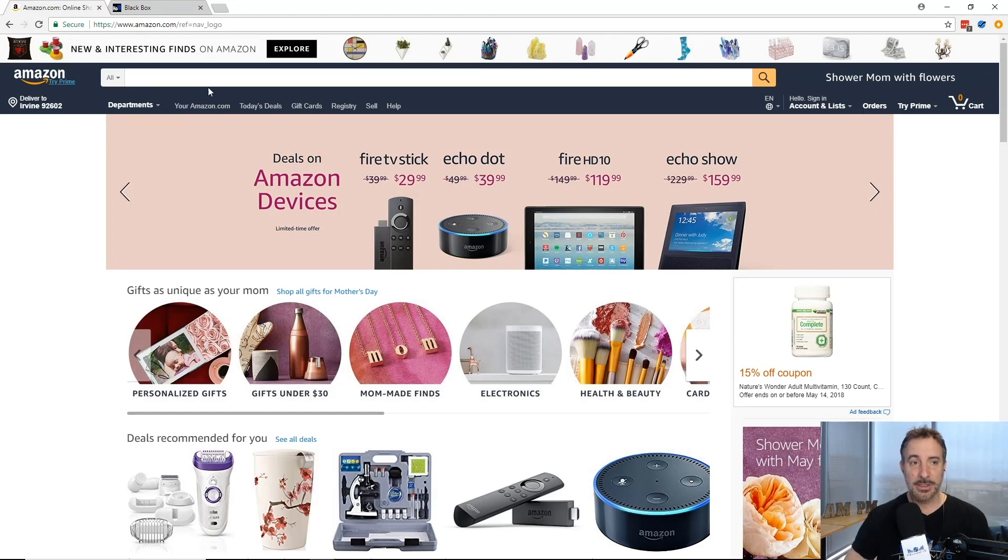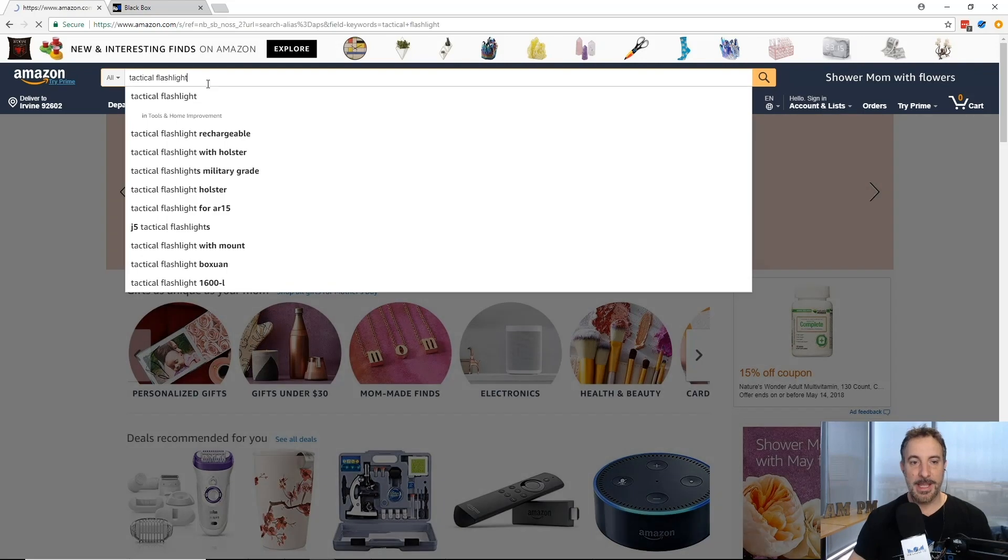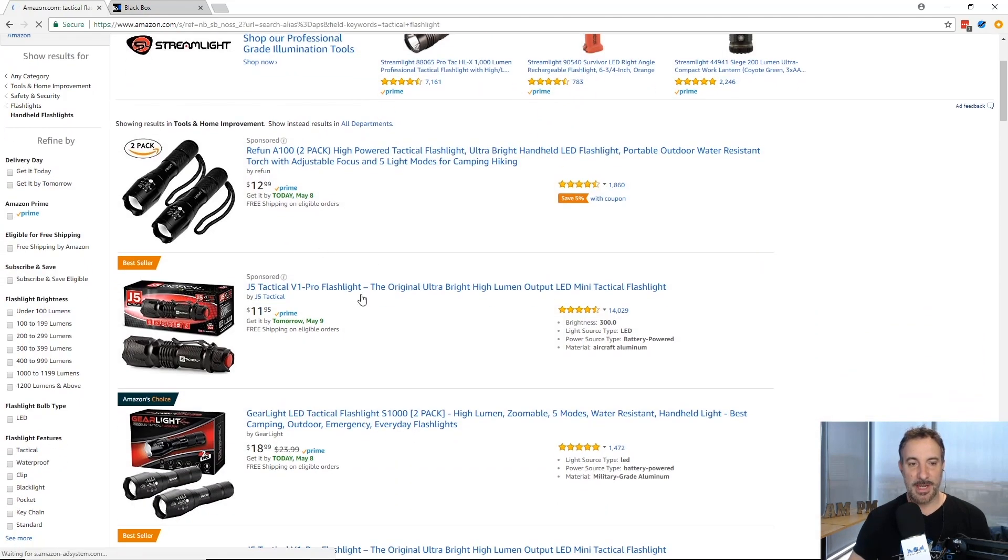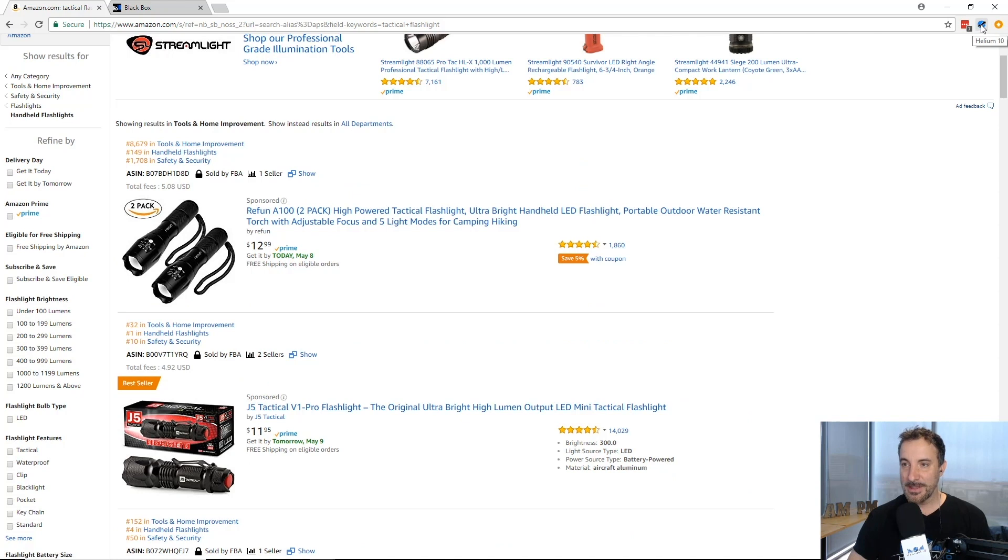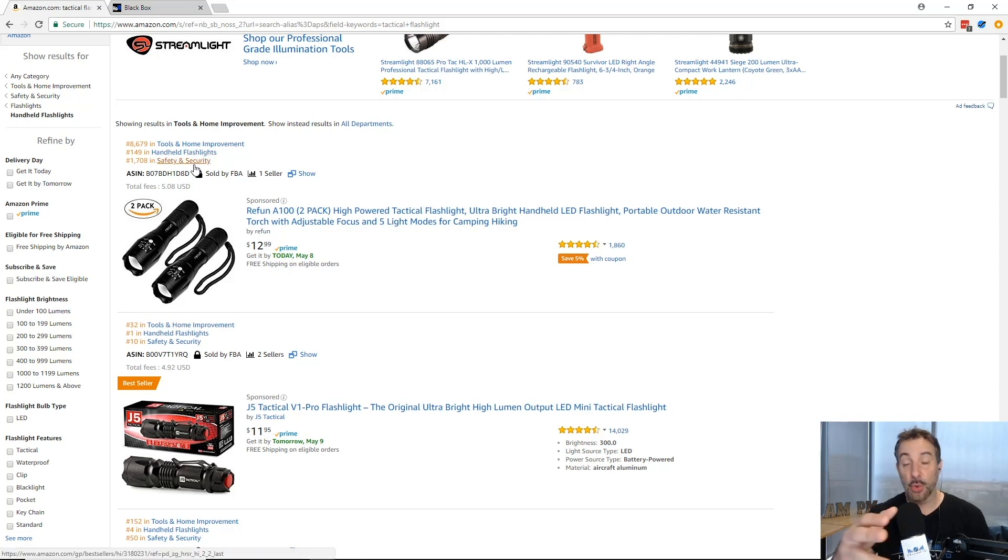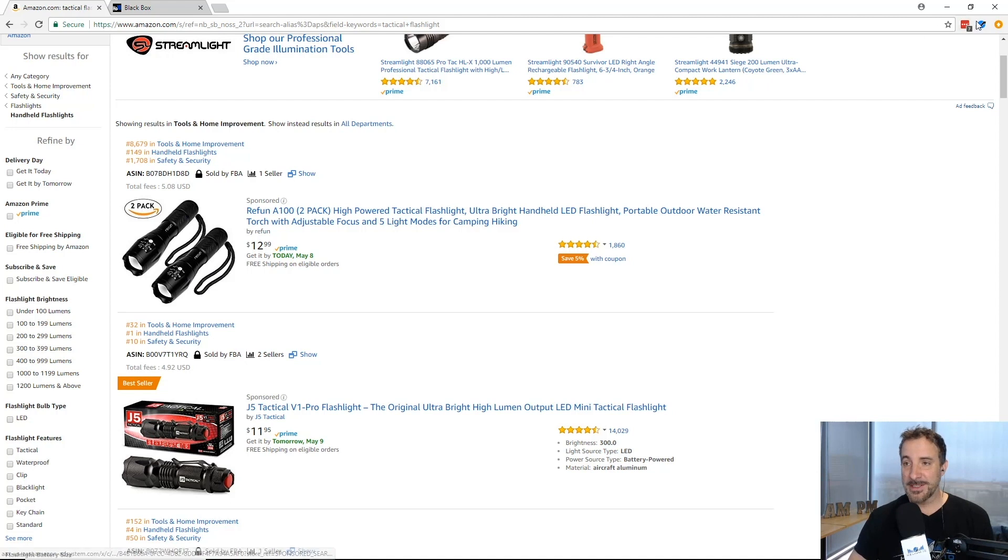Let's say we go to Amazon and I type in tactical flashlight. I hit enter, it's going to load all this information. We have this chrome extension up here, the Helium 10 blue icon that's adding all this information into the product. I get a lot of visibility and cool data that I didn't have before.